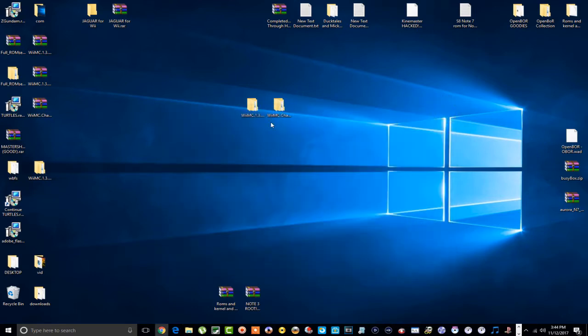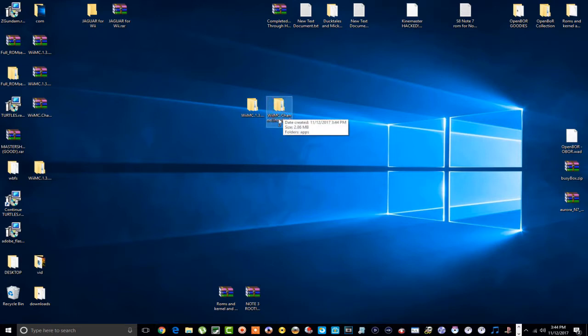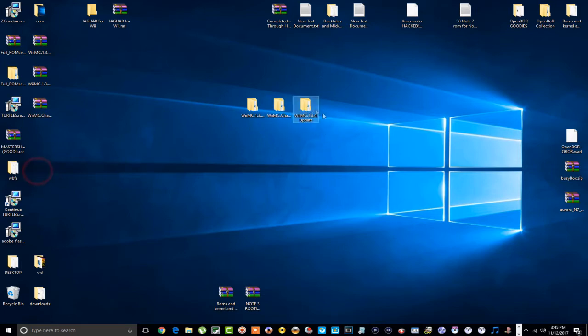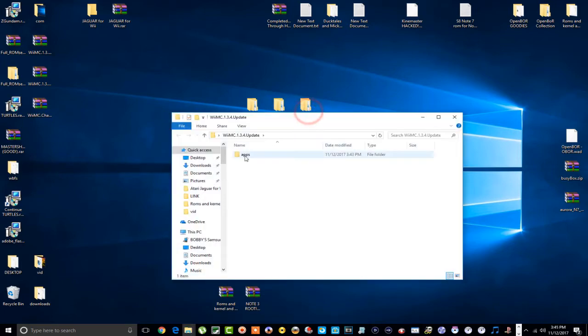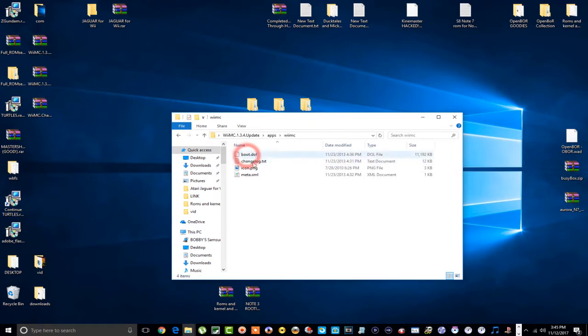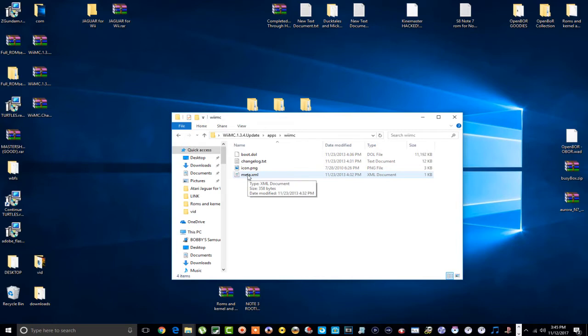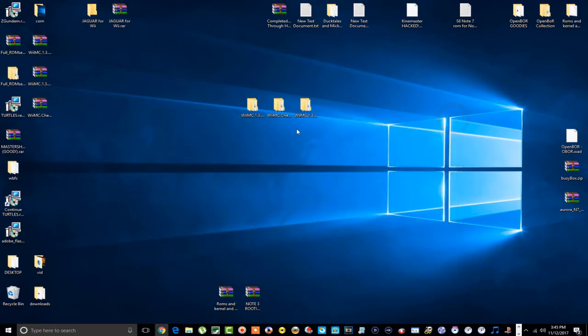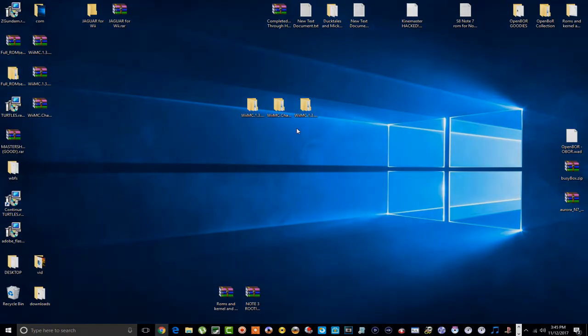And then you can go to your homebrew channel and run this right here and it will create a channel for you on your system menu. Your update right here, all you want to do is just copy the contents of this into your folder, your WiiMC folder that you already have to update it. And that's it. That's all we got, guys. Very simple to do. So now let's go on over to the Wii and let's check this out.